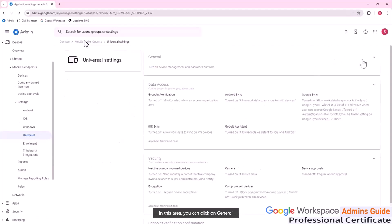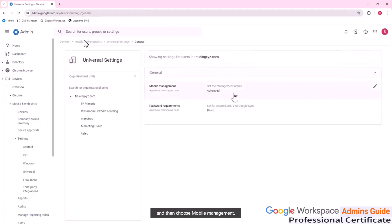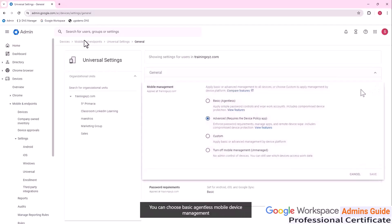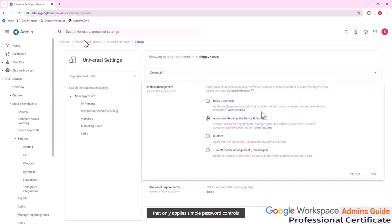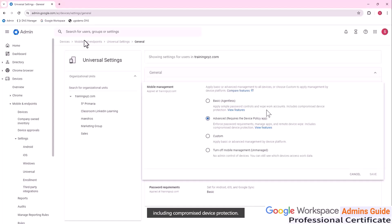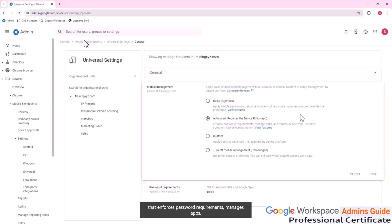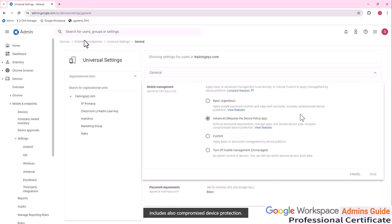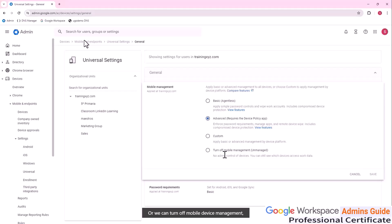In this area, you can click on General and then choose Mobile Management. You can choose Basic agentless mobile device management, which only applies simple password controls and wipes work accounts, including compromised device protection. Advanced requires the device policy app and enforces password requirements, manages apps, and enables remote device wipe, also including compromised device protection. Custom lets you choose each individual feature to apply, or you can turn off mobile device management entirely so devices will be unmanaged.